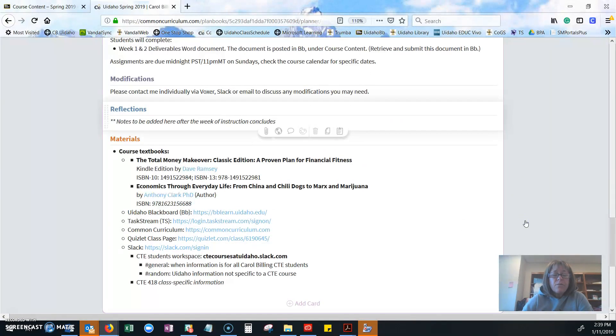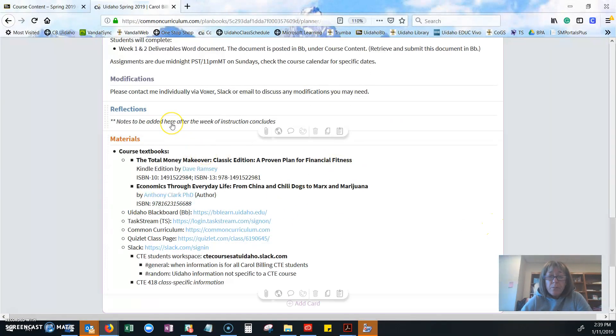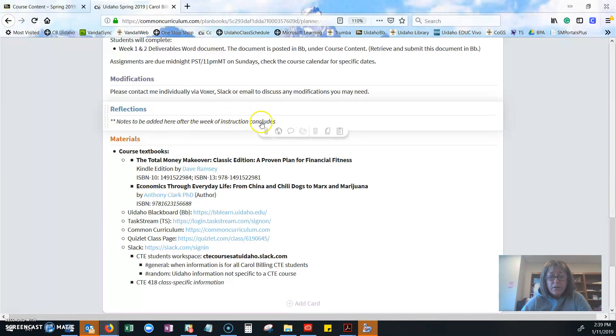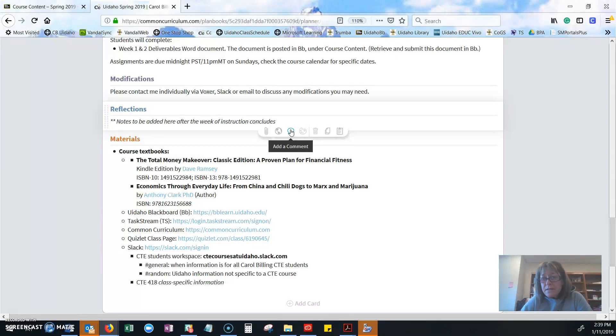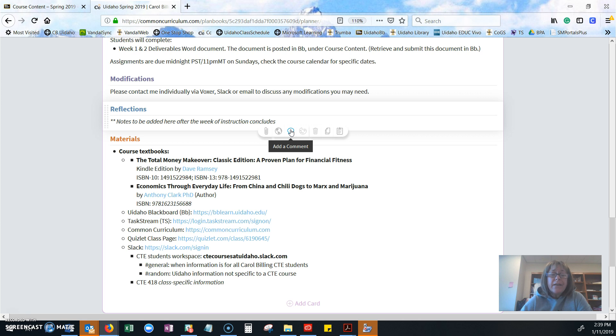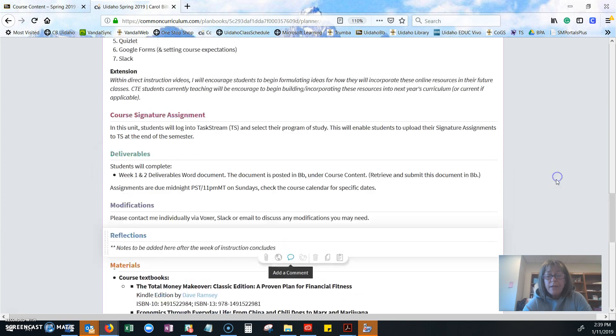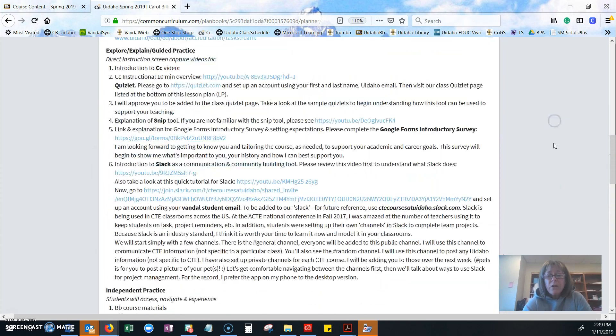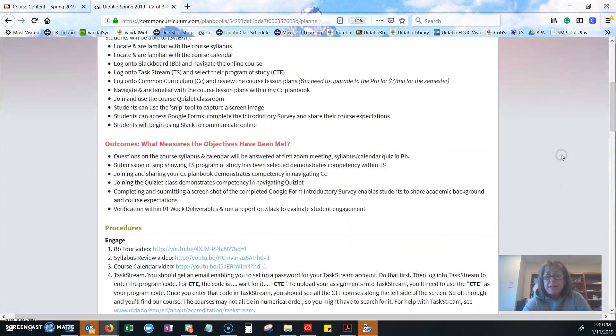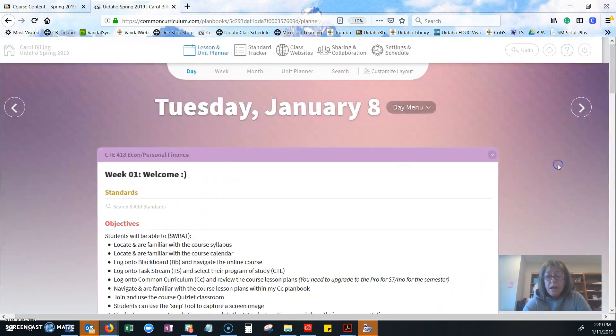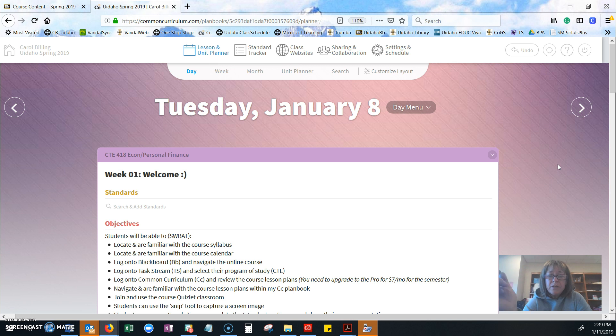I also have a spot down here where I write reflections. That is for notes for me to put in when I'm done teaching. When we share, you're going to have the ability to add comments. You can add your reflections to a week. When I copy the plan book over and teach the course again, I'm going to be able to see your feedback right on my lesson plan, which is quite frankly awesome.